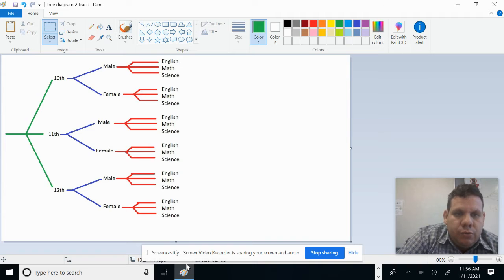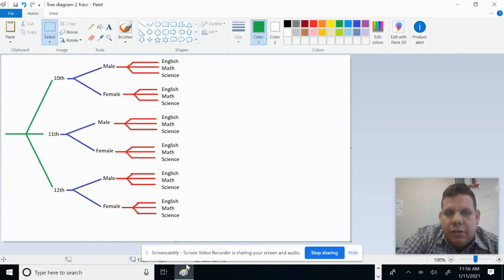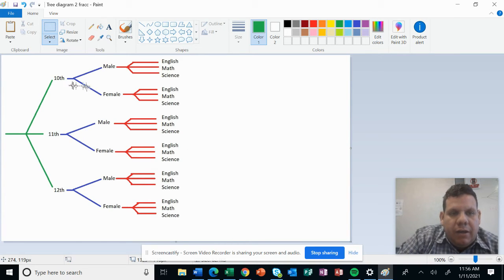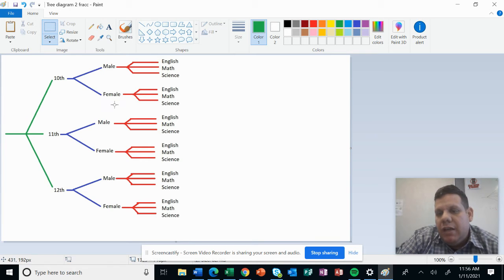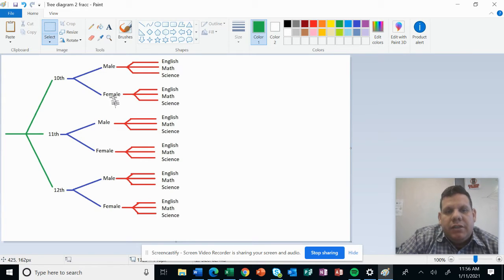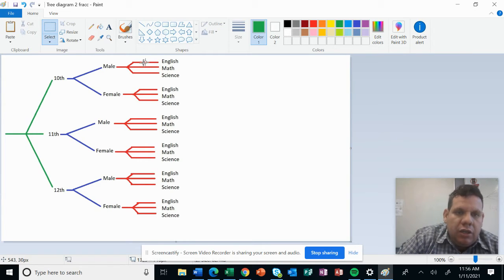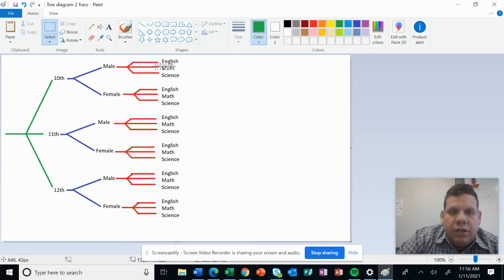They need to retake the STAAR test. You can see I have students from 10th, 11th, and 12th grade. I have males and females, and the subject that they are going to take is English, math, and science.